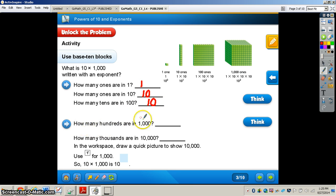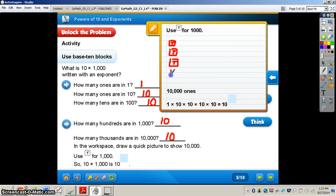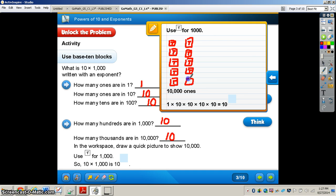How many 100s are in 1,000? That would be 10 hundreds in 1,000. How many thousands are in 10,000? In the workspace, draw a quick picture to show 10,000. We're going to use the letter T to represent 1,000. Draw 10 boxes with the letter T in the middle representing 10,000. Draw all of these for a grand total of 10.